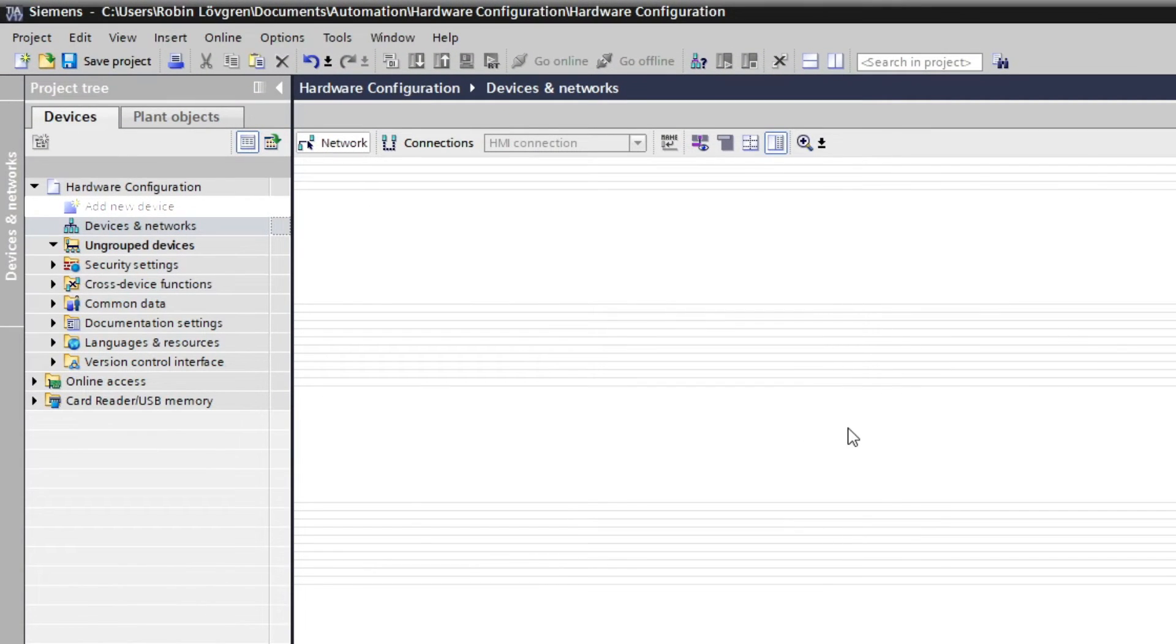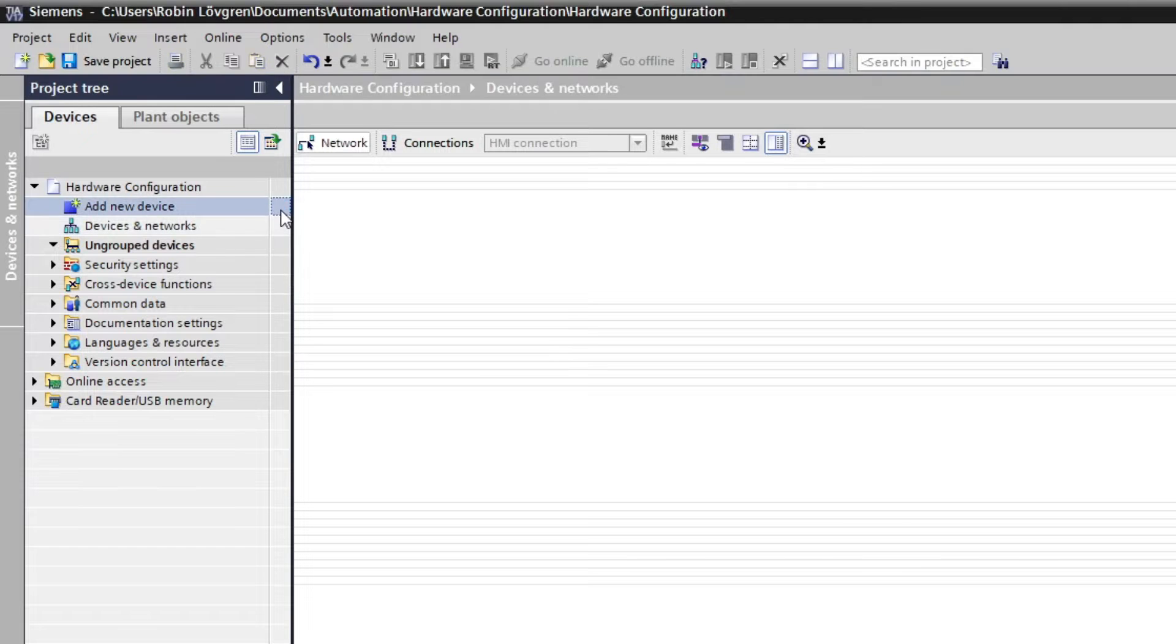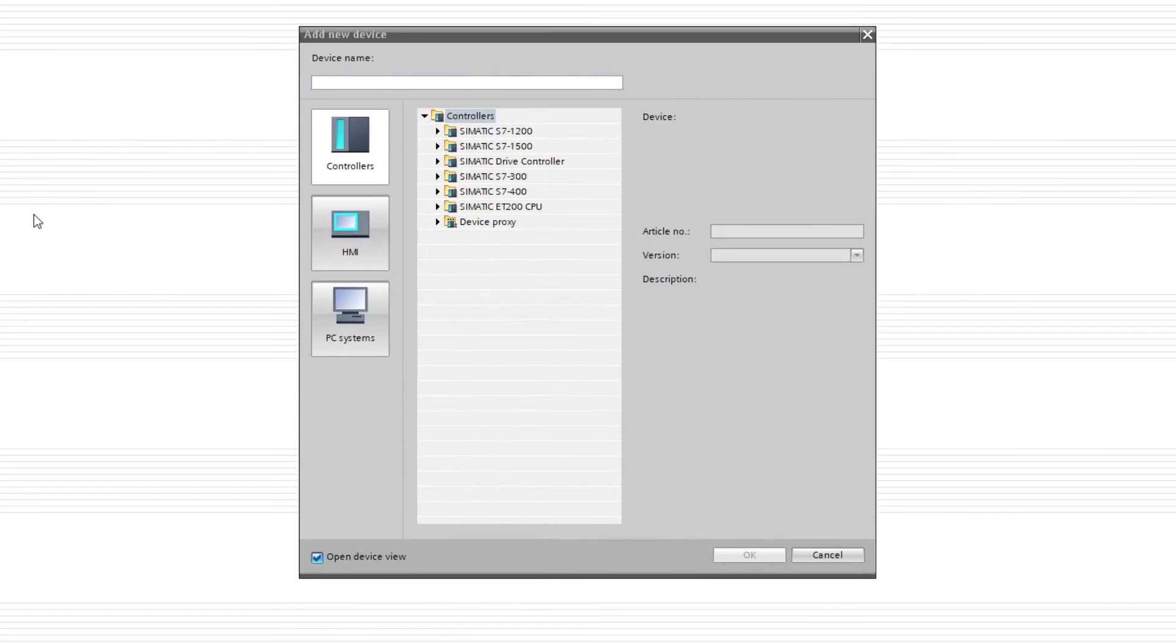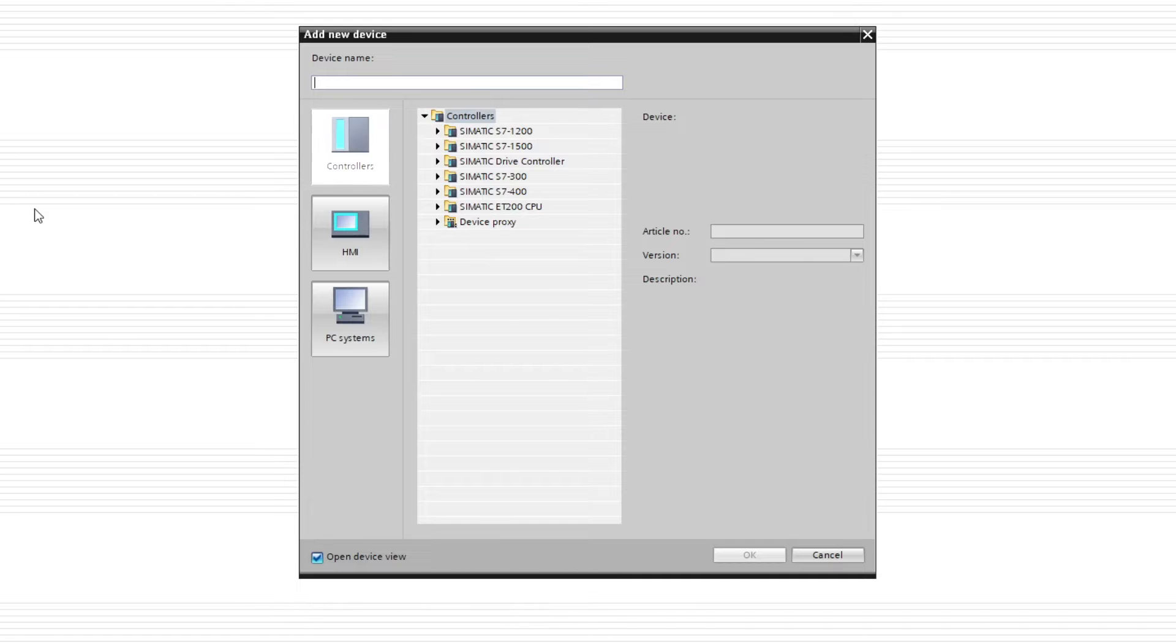To add a new device, we double-click on Add New Device. From this menu, we can add a new device to the project. Let's begin with adding a CPU from the controllers menu.